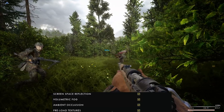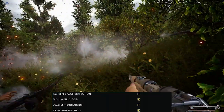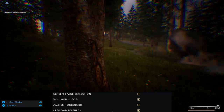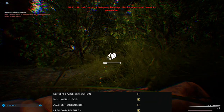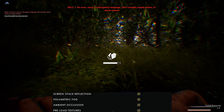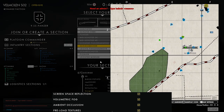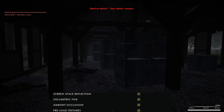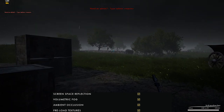Preload textures is a big one that people aren't utilizing. Check your GPU's VRAM — if you have 4GB or less, do not enable this. If you have 6GB or more, enable it. It may take a little longer to load at the start, but it preloads all textures so they don't have to stream in and out during gameplay, giving you a significant FPS boost.